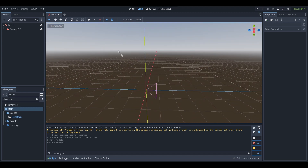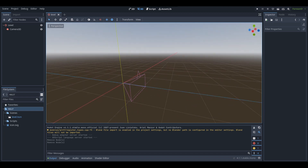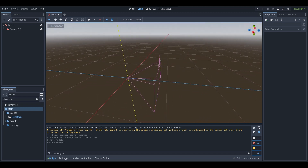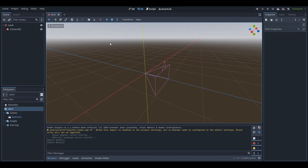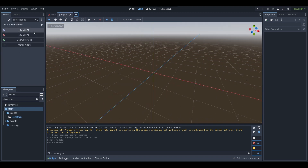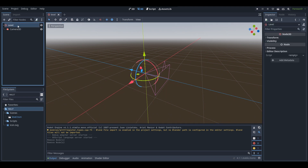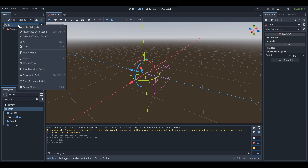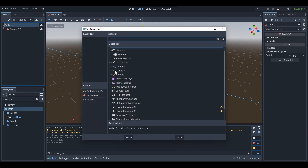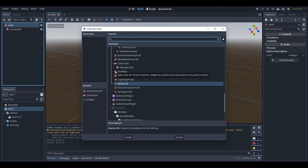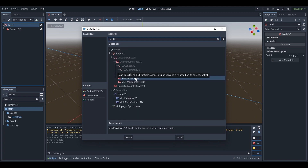So as you can see, I'm in a pretty much empty 3D scene with just a camera. What we're going to do is get an object to use as an example for the animation. If you don't already have a scene, press the plus icon to create a new 2D or 3D scene. Right-click on your main level node, press Add Child Node, and then get a MeshInstance3D for this tutorial.